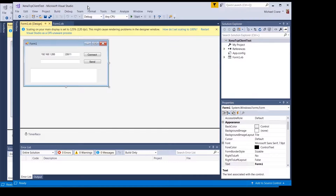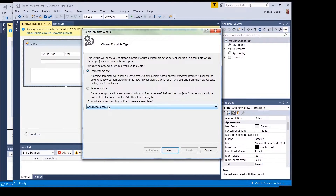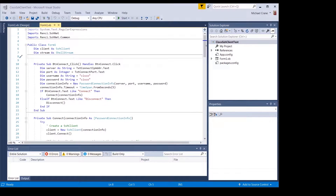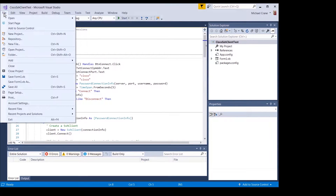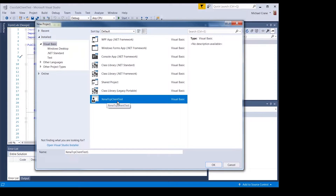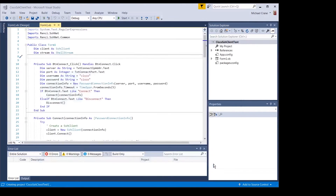To create a copy, you go into Project then Export Template, select it as a project template, click Next, give it a different name and a path. Then to make a project from that template you go to File, New Project, and here's the template we just exported — the Xena TCP Client Test. You just come in here and give it a different name. I already created this earlier but we'll go ahead and make another one called test.1.